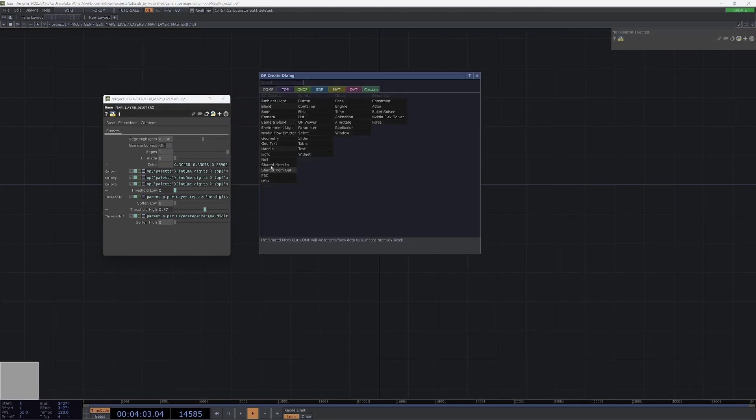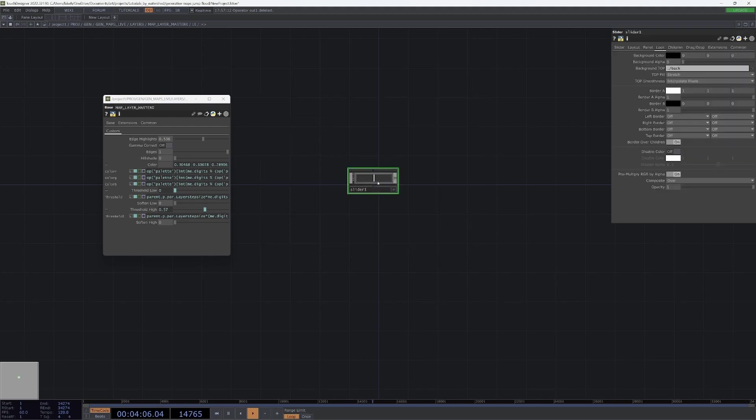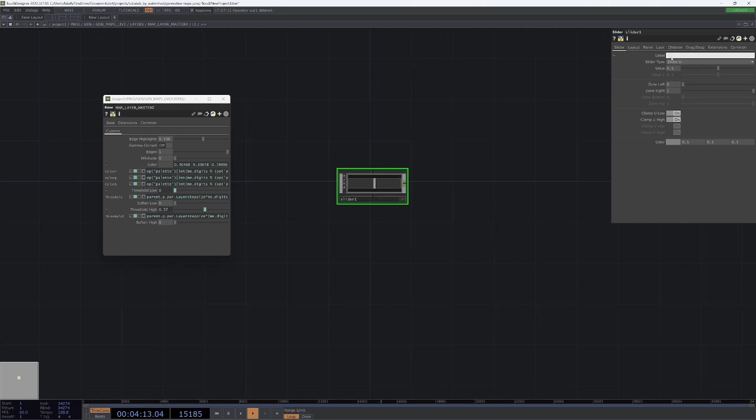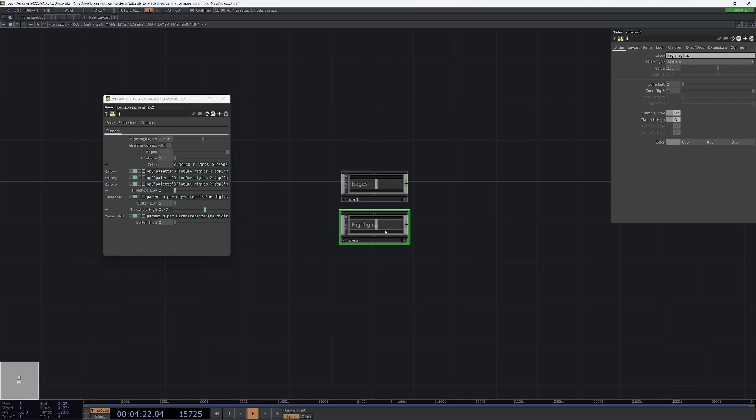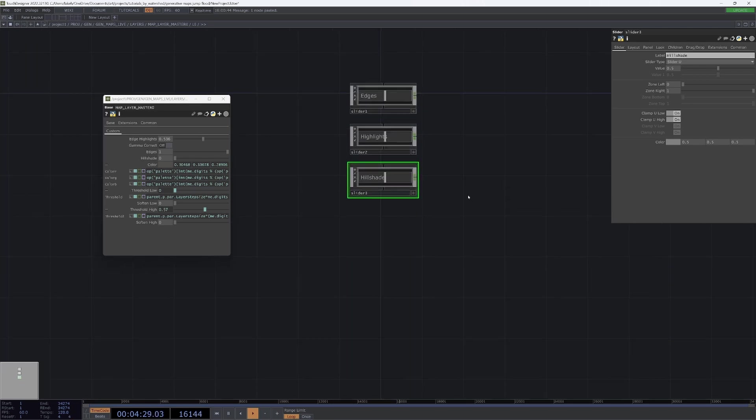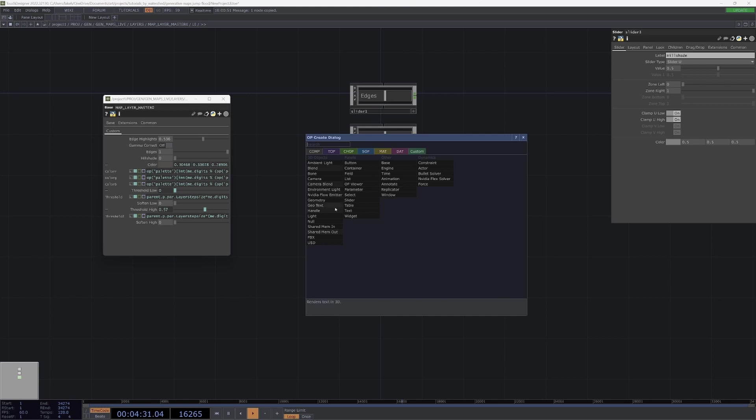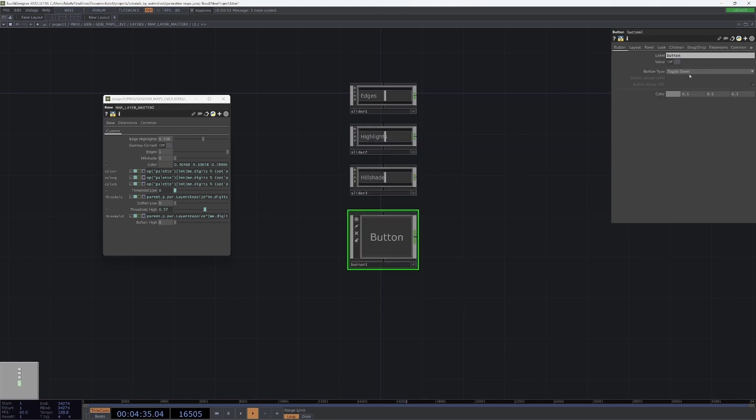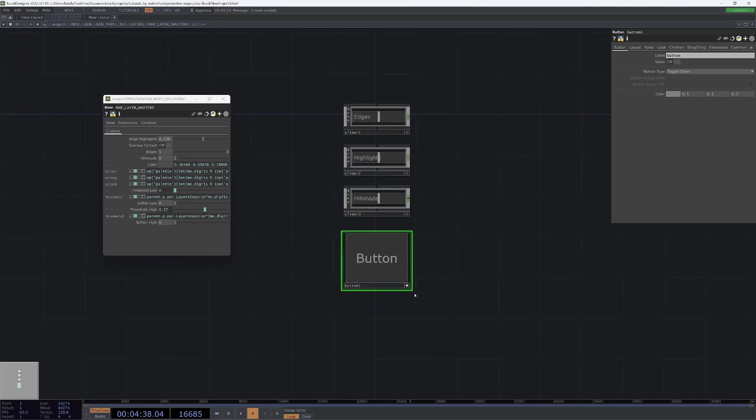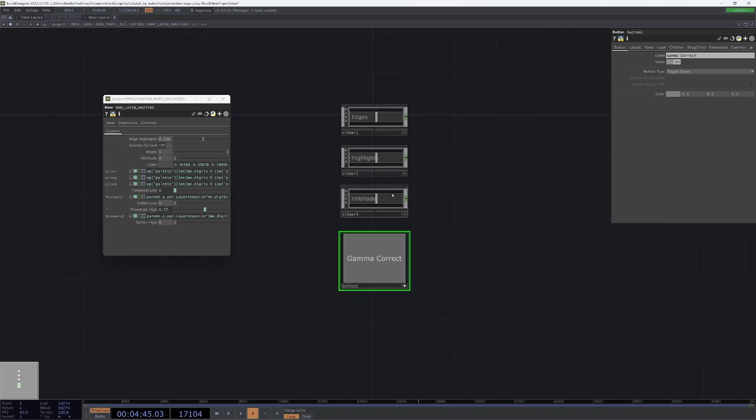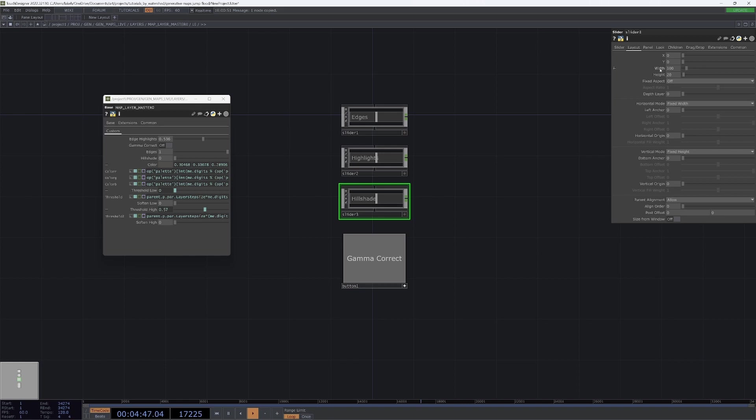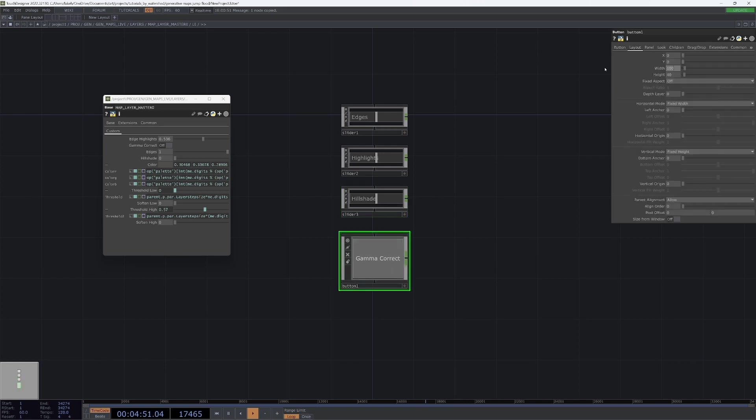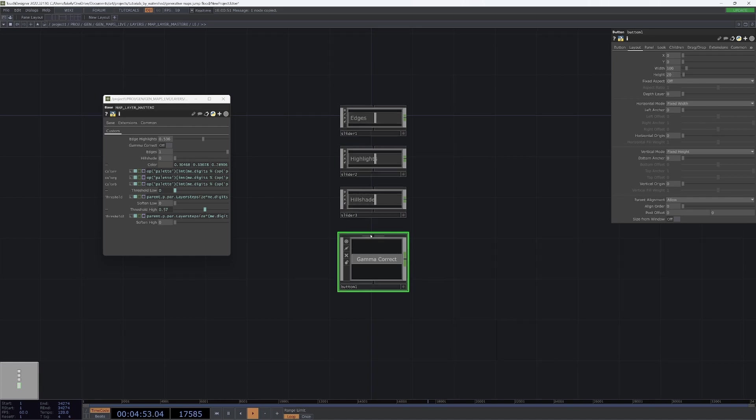So, we can have sliders. Make each of these sliders... We'll just call this edges, highlights, hillshade. And then we can have a button that we will make toggled down. And we'll call this button gamma correct. And then I will also make the button 100 by 20, so that it's the same shape as our sliders.